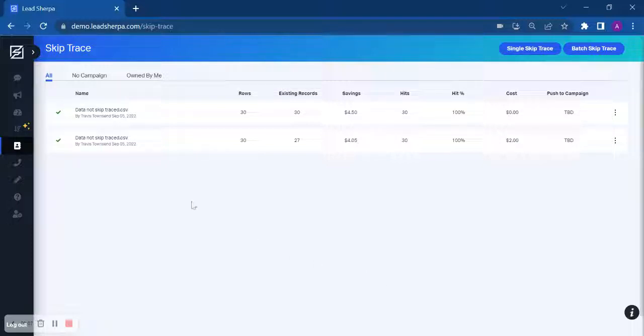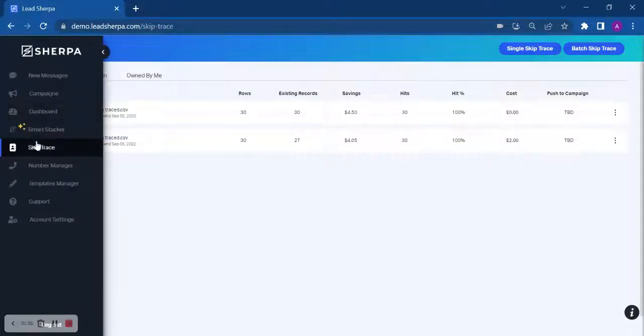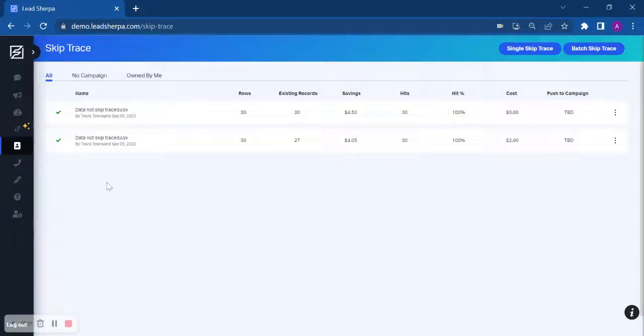Once you have signed up for SkipTrace, come over and click on the SkipTrace icon, and you will click Batch SkipTrace.